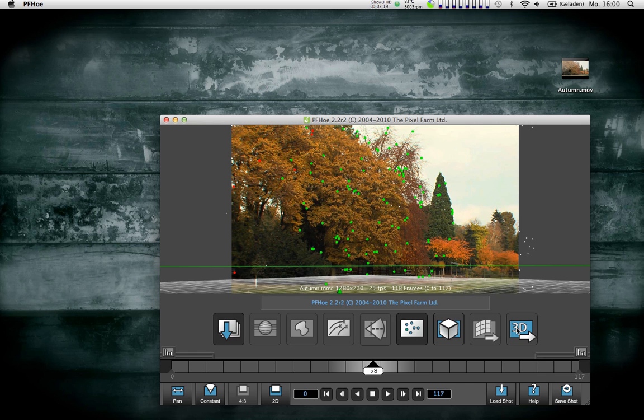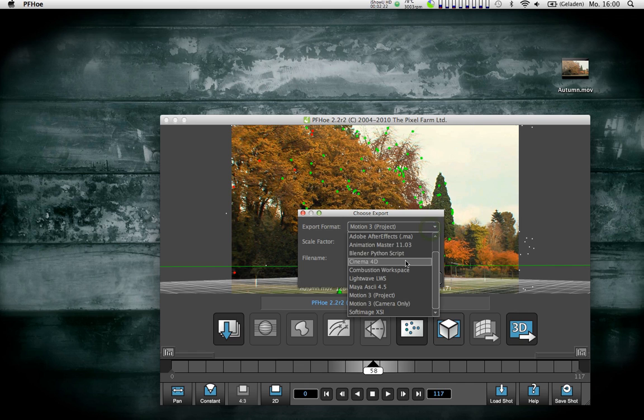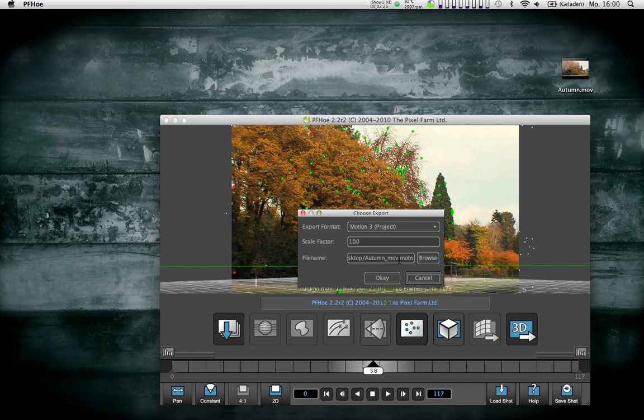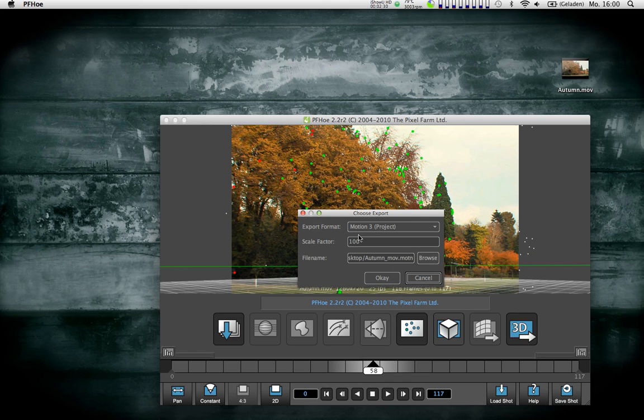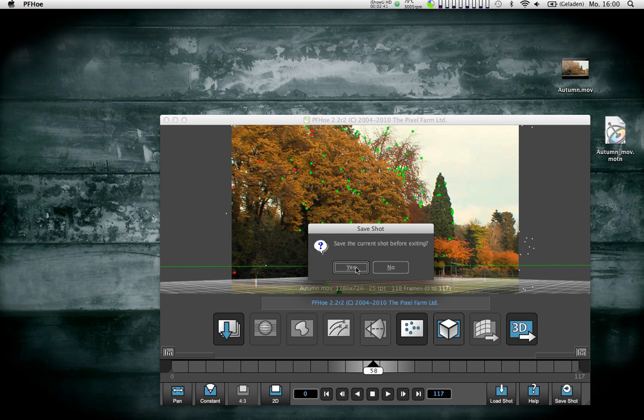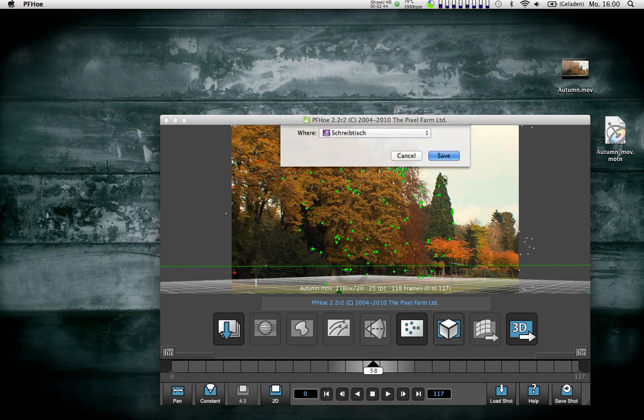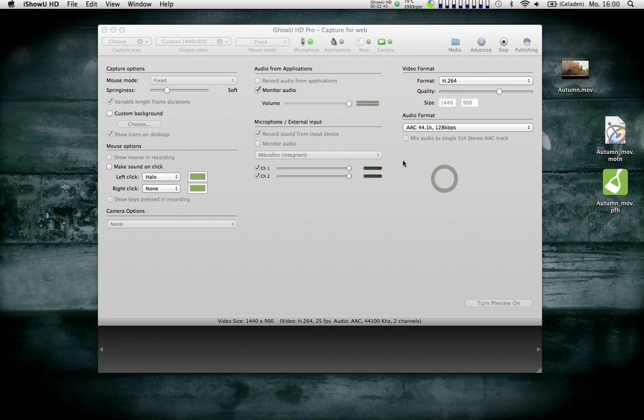Then you can export it as several different options. One of them is a Motion 3 project. It's pretty easy. You can even select how it is scaled and where it is saved. On my desktop there's just a new Motion project appearing. I can quit out of PFO.